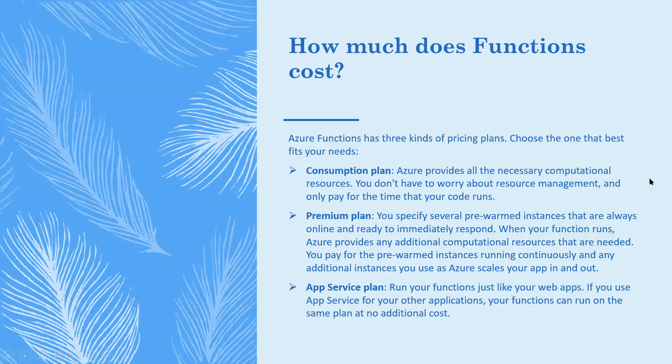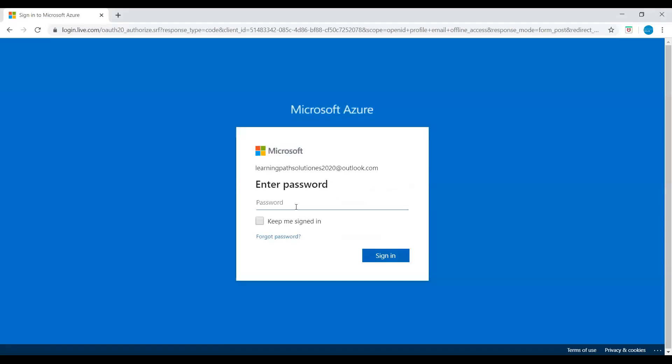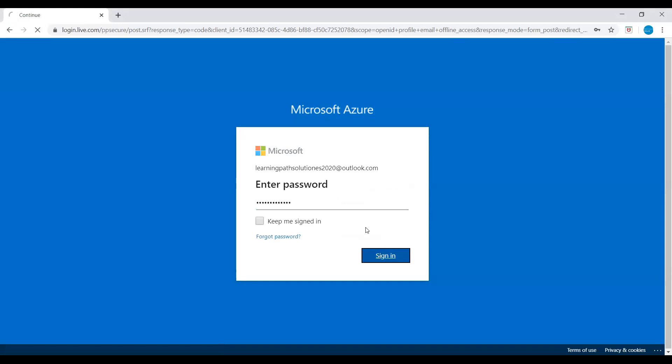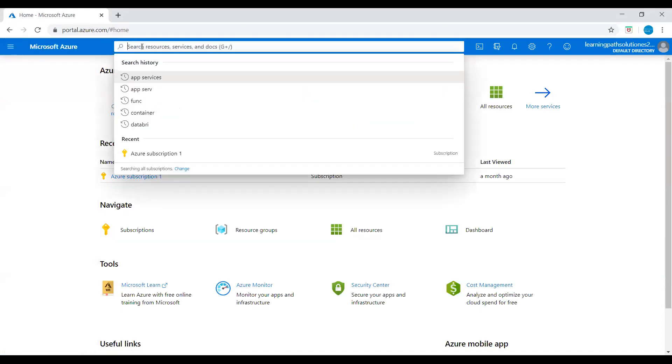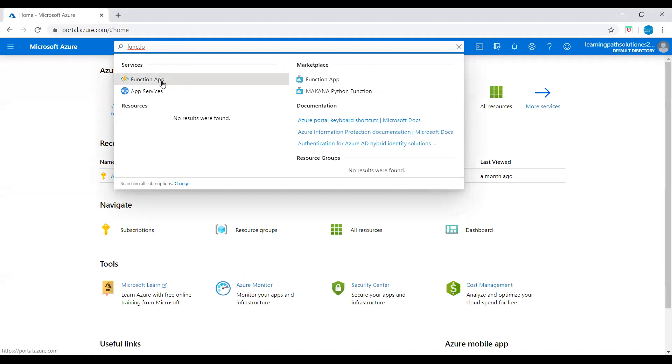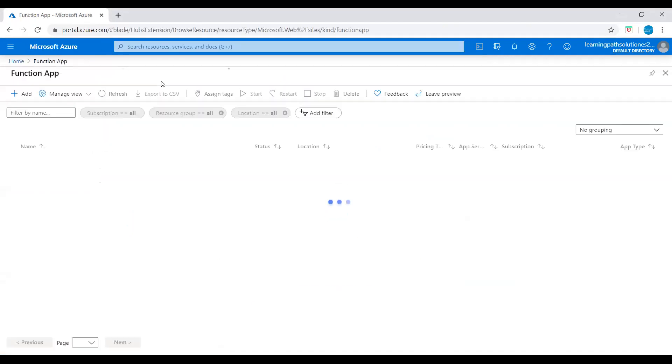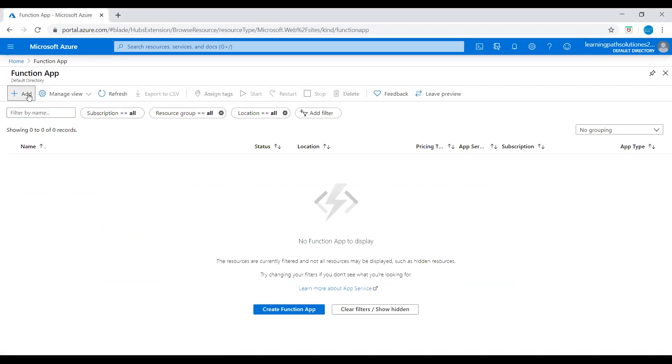We will go to Azure portal and I will show you how to create a Function App using Azure portal. I am logging into Azure portal now. Now we will go to home, go to search option and just type 'function'. Under the services, we see Function App. Just click on Function App. We are in the Function App window. Click on Add.